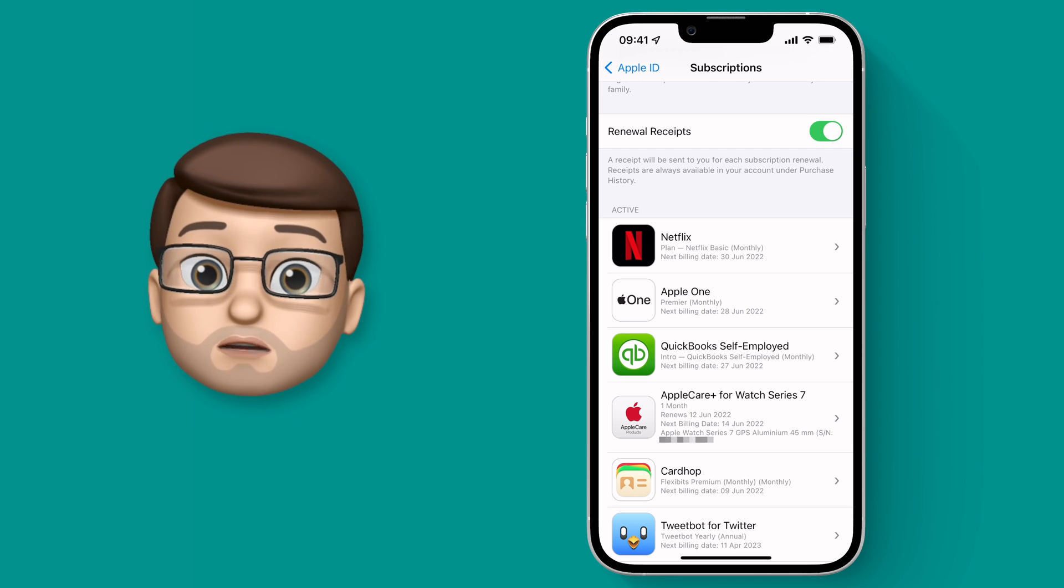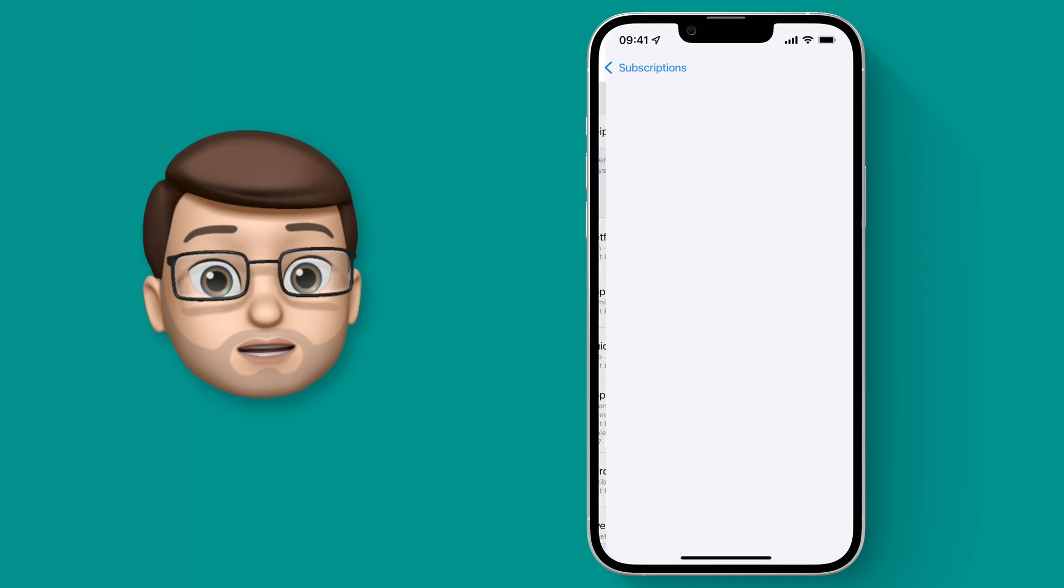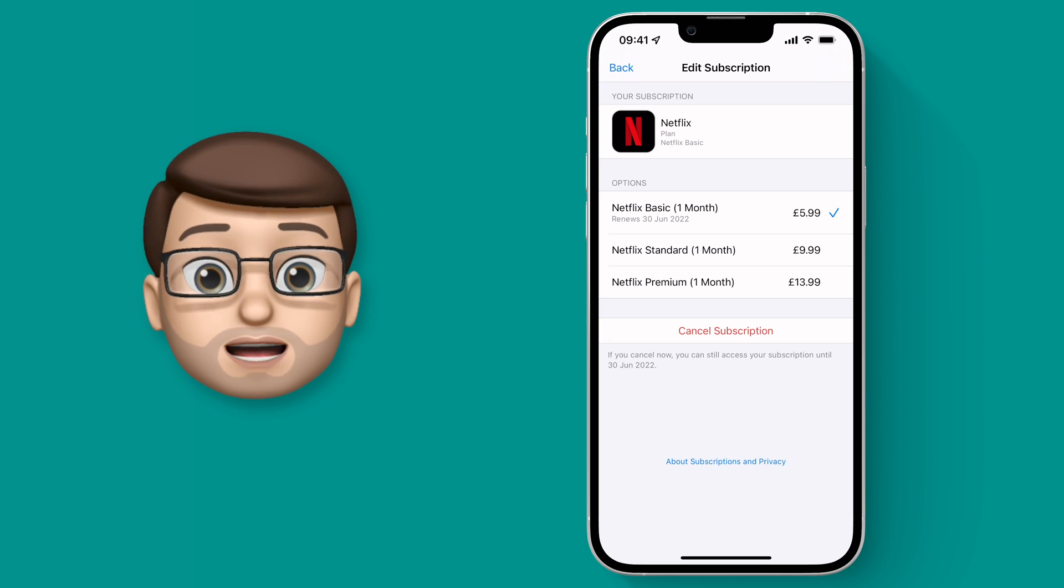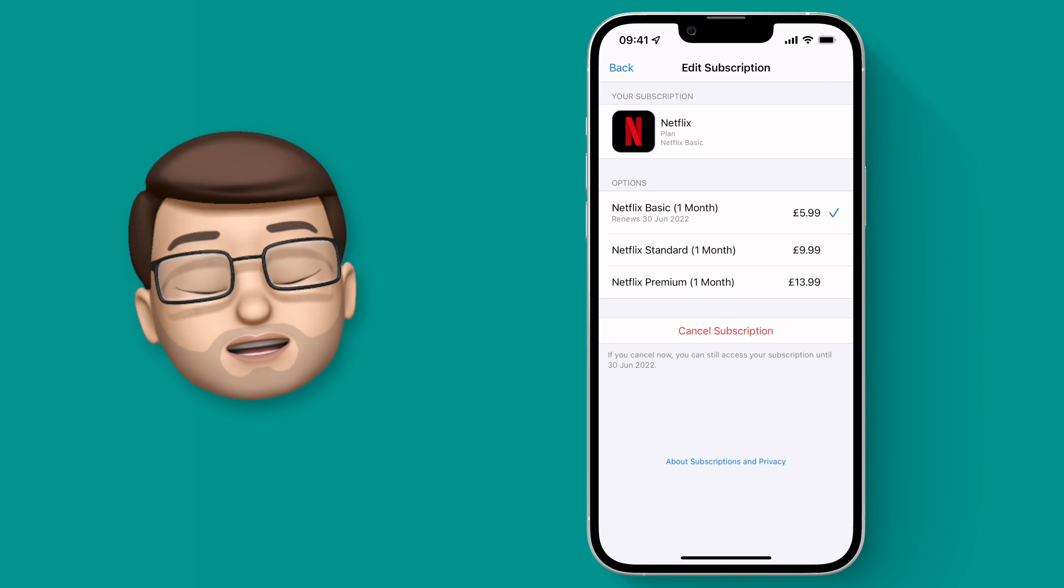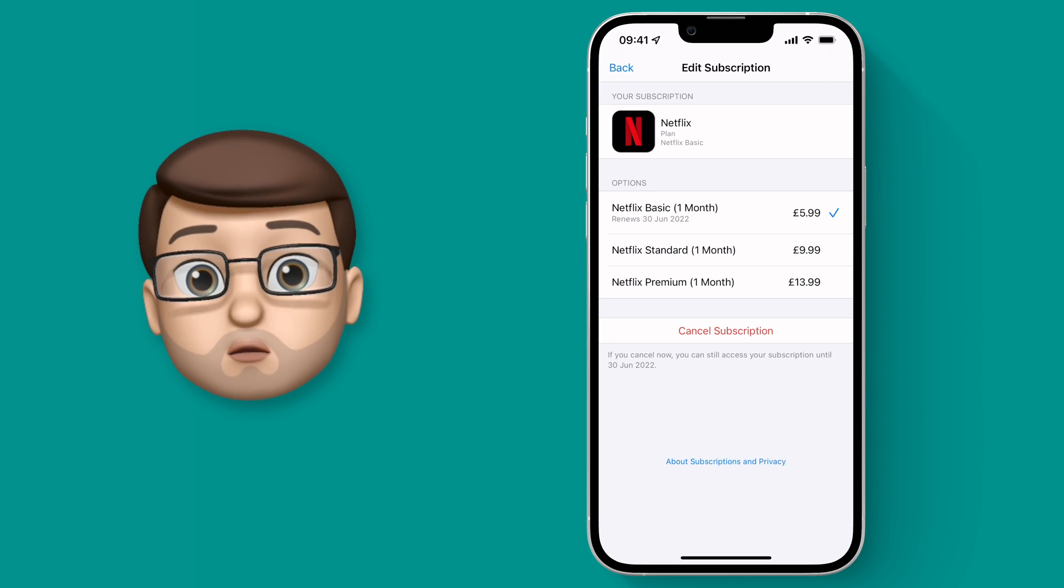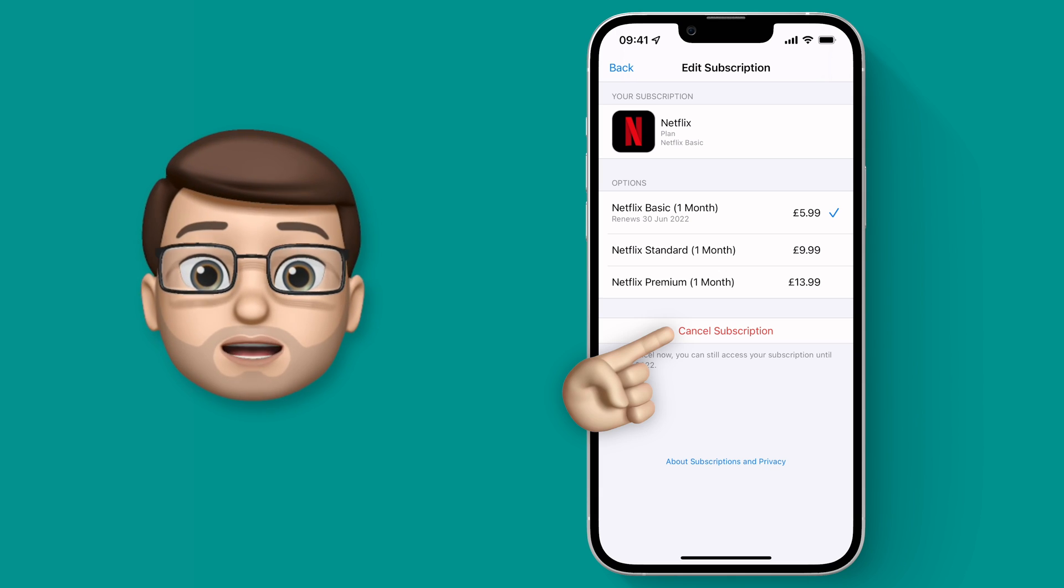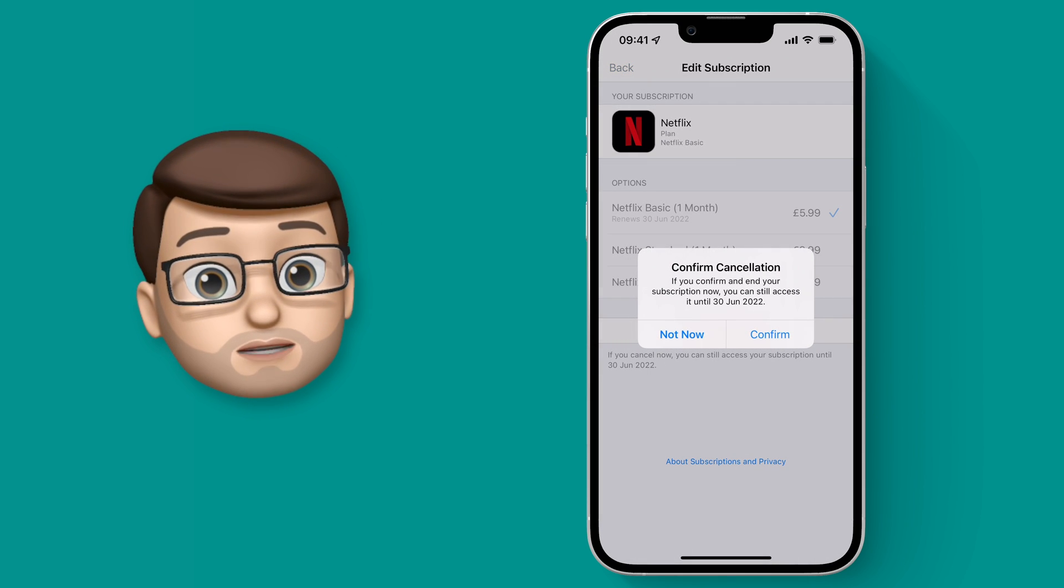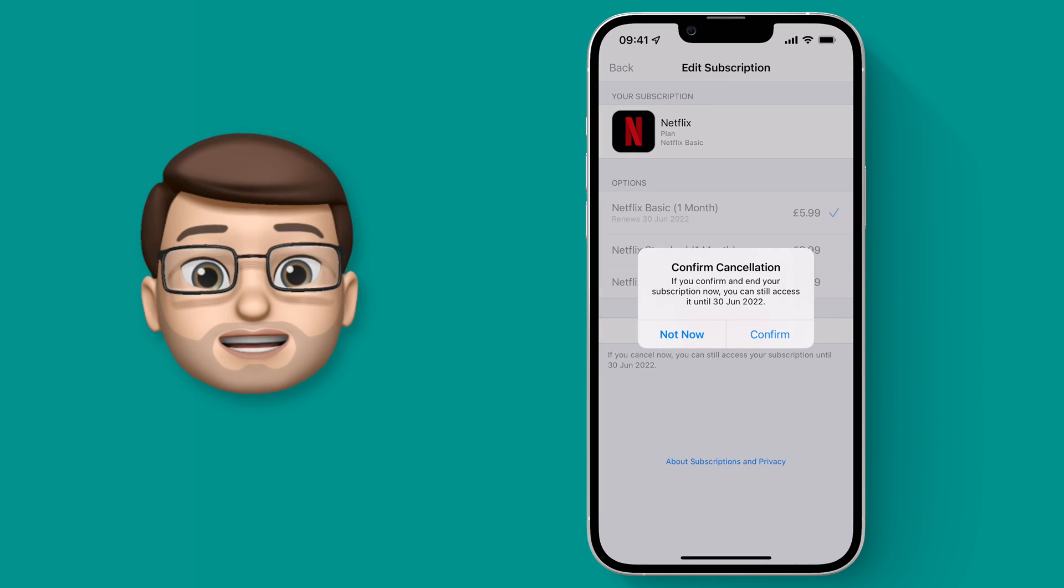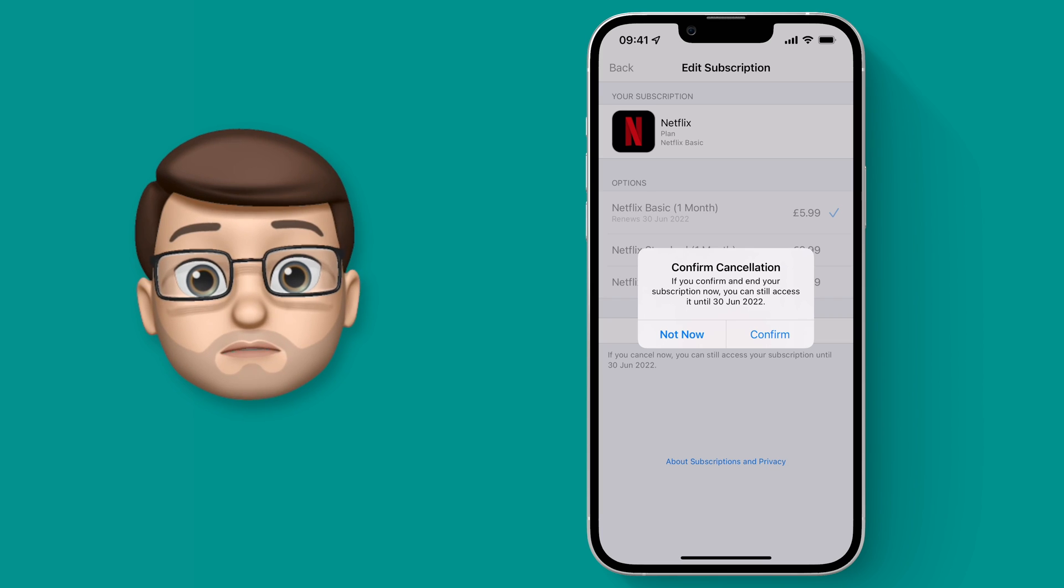For me if I go onto Netflix I can then cancel my subscription straight away from here. There's no annoying phone calls or long-winded web form to fill out. On iPhone all you need to do is press cancel subscription and that's it. It will not be charged anymore.